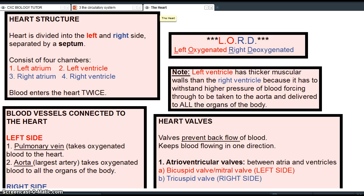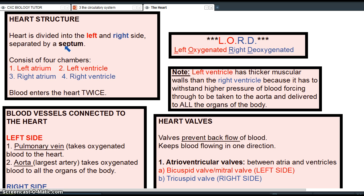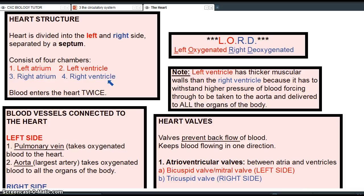The heart is a muscular organ and it's responsible for pumping blood throughout the entire body. The heart is divided into the left side and the right side, which is separated by a septum. It consists of four chambers: the left atrium, the left ventricle, the right atrium, and the right ventricle. The heart functioning as a double pump simply means that the blood is going to enter the heart twice.